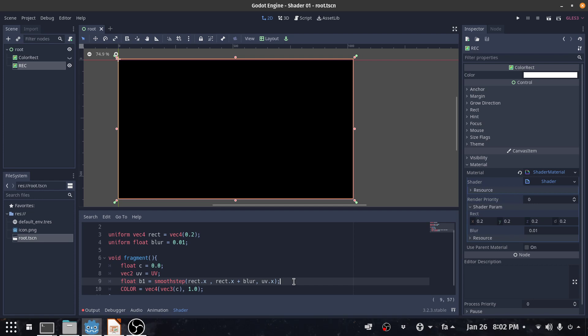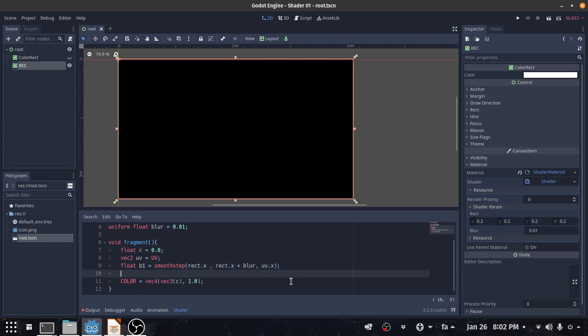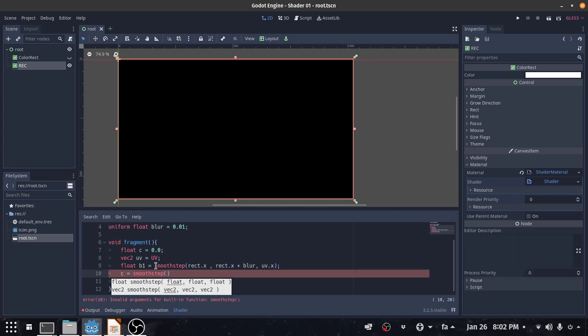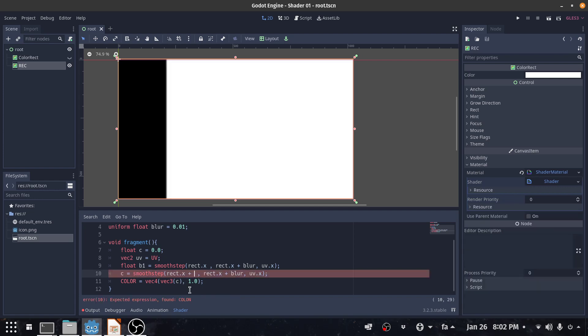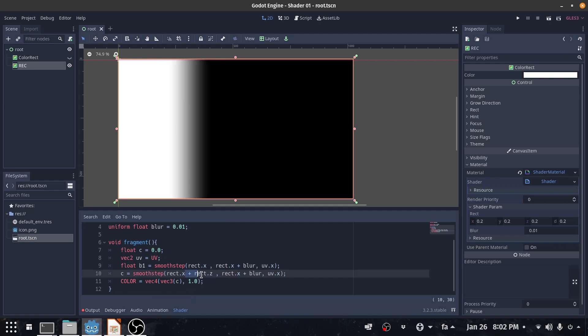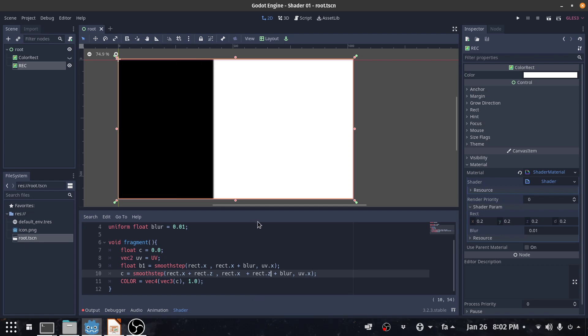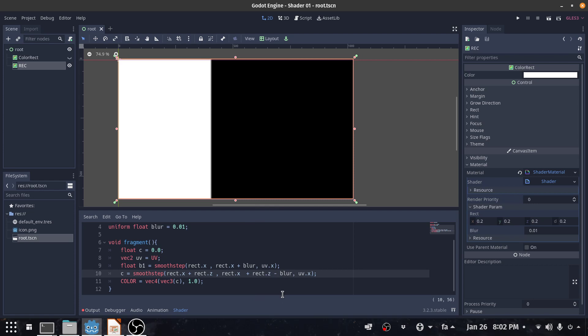And I create the second band. C equals smooth step, same thing I copy this but this time it's going to plus the width. The width is the third value, so I say the third value, same as here.